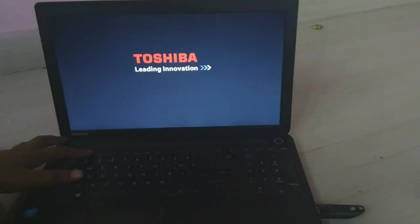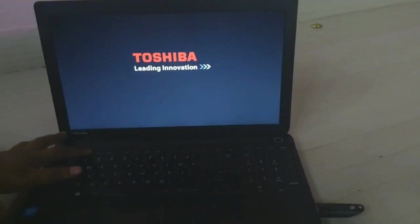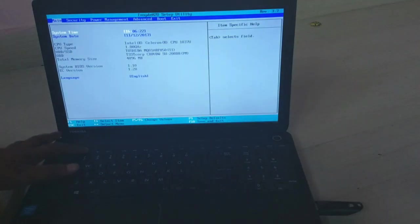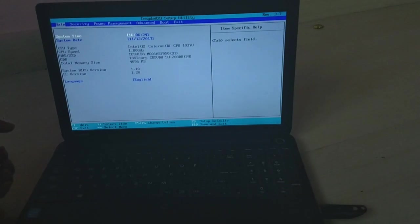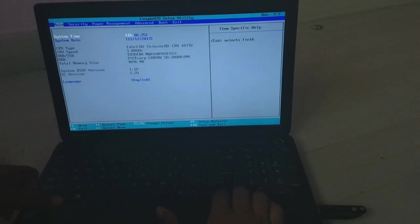So first let's switch on the laptop. After you switch on the laptop, you have to start pressing the F2 key in order to enter into the BIOS menu. So this is the BIOS menu.